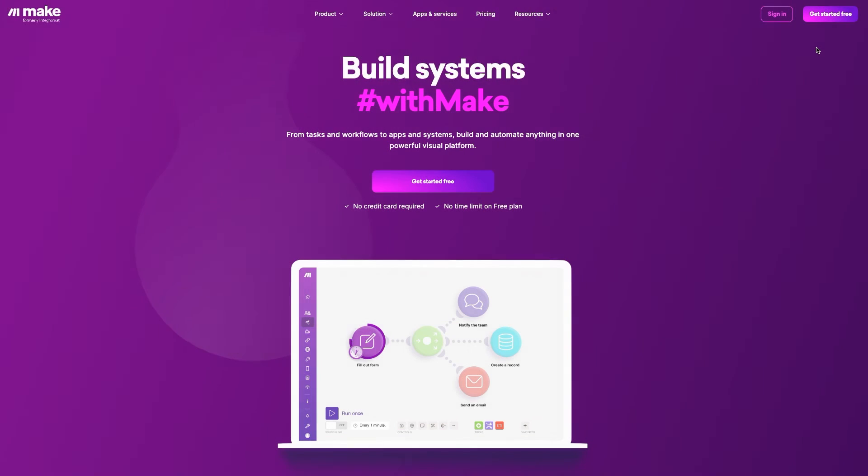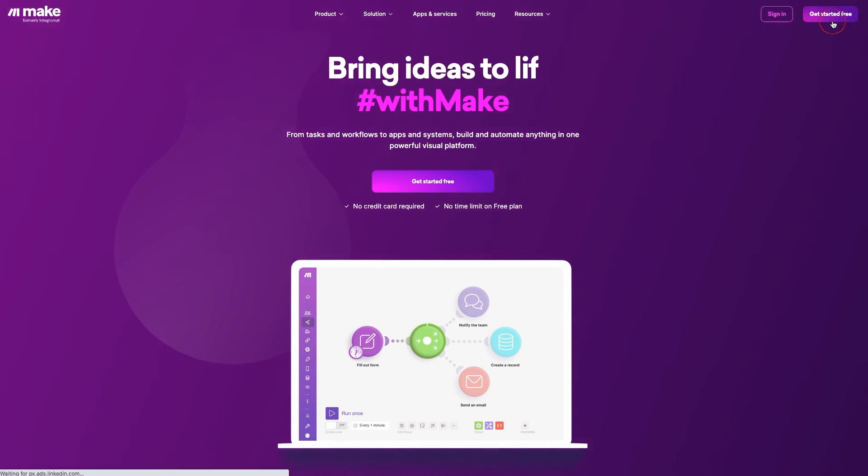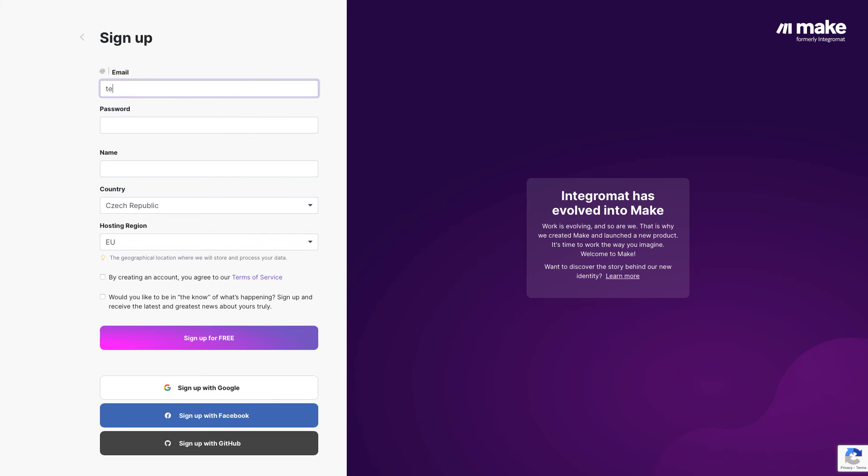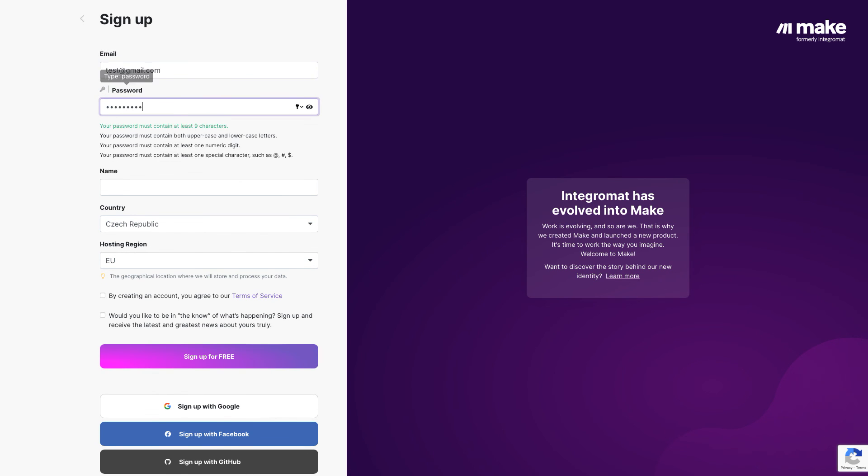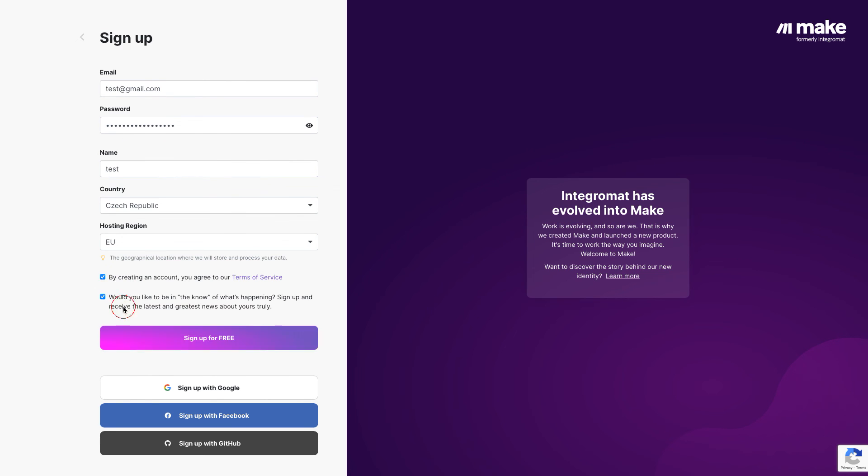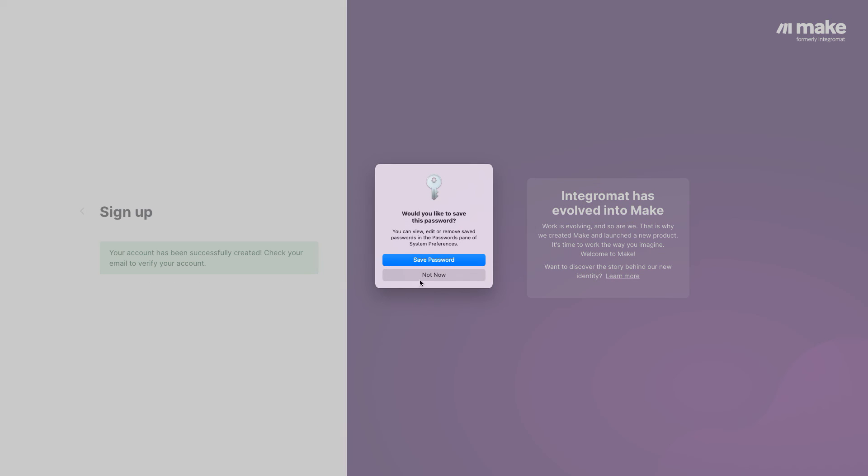So, what are you waiting for? Sign up for a free Make account today and take your marketing workflow automation to the next level. Thank you for watching and happy automating!